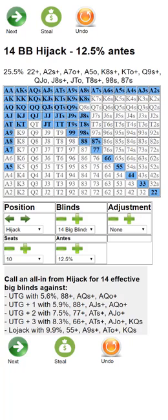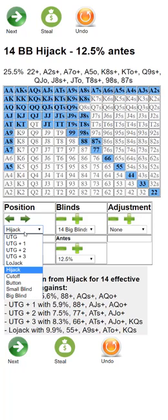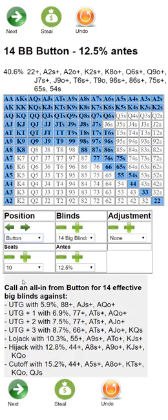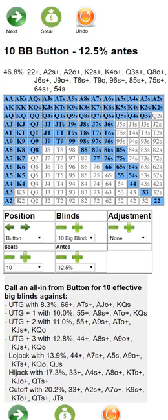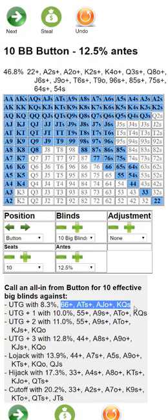I was actually hesitant to even make a calling range chart because a lot of people will use them incorrectly. Let's look at a common spot: say we're on the button with 10 big blinds and no payout implications, and under the gun goes all in. These are the hands we should call with for 10 big blinds, assuming your opponent is shoving optimally. If the opponent is shoving only aces and kings, you clearly don't want to call with all these hands — you'd be super dominated.